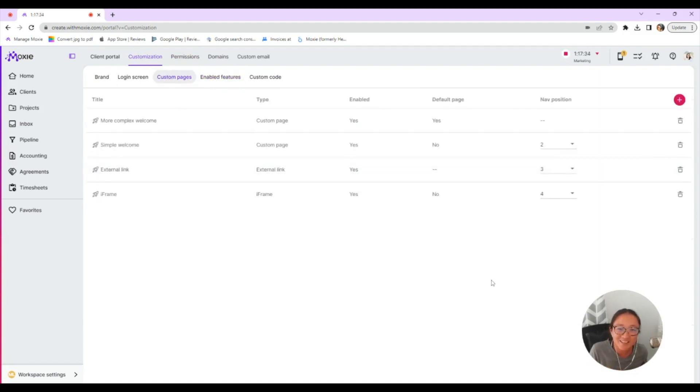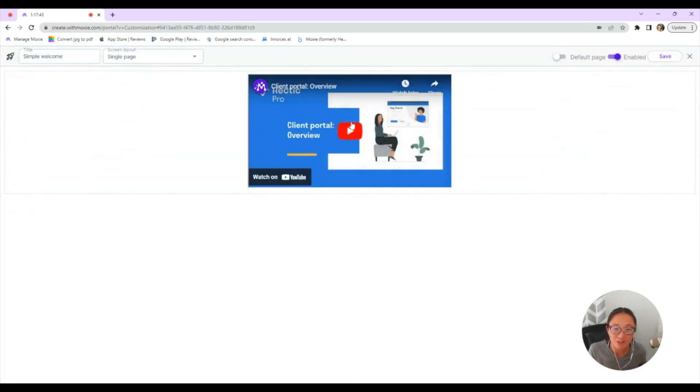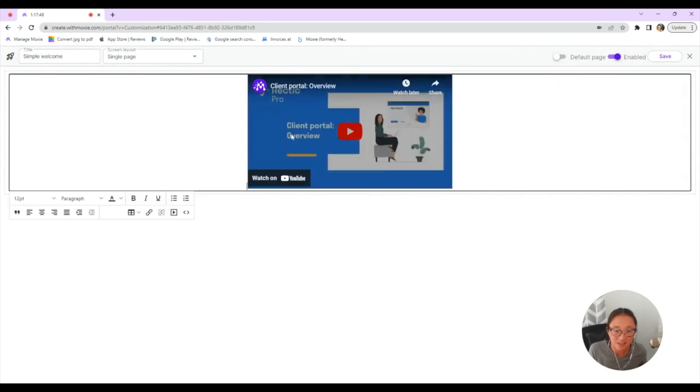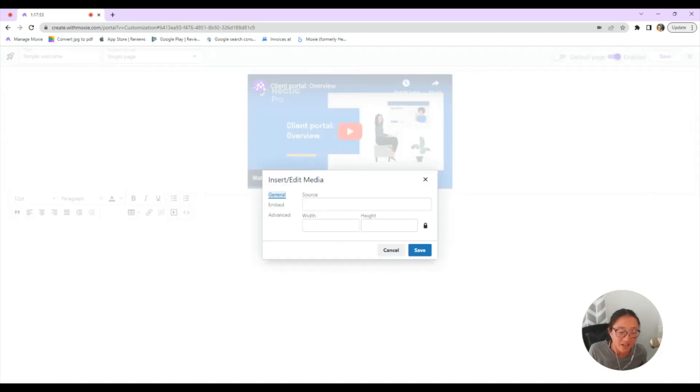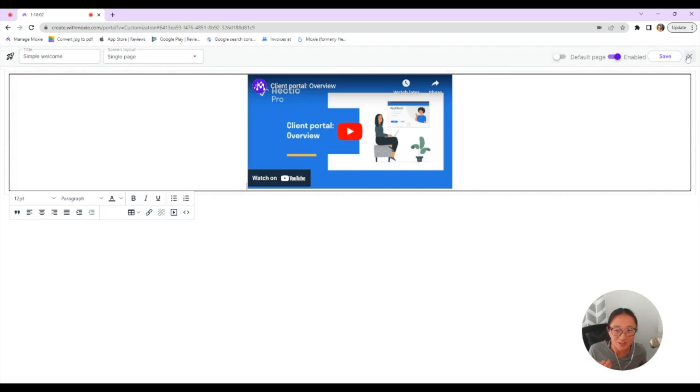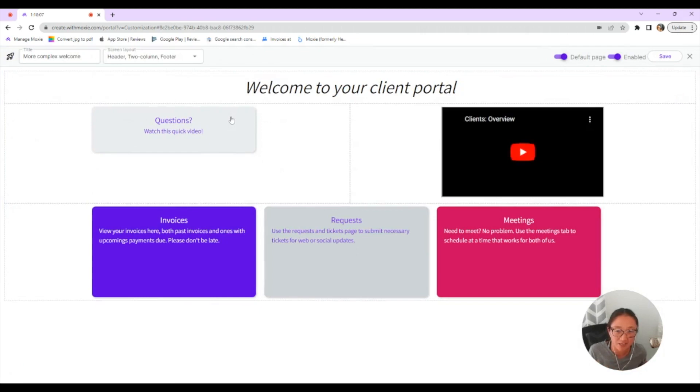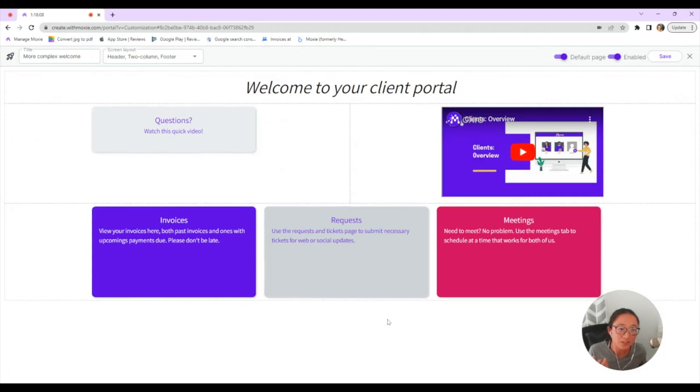Let's get back into your client portal and custom pages. Now this is as easy or as simple as you would like. So if you want to add a custom welcome video, and you create a video, you upload it to YouTube, you could plug that video right here. It's as simple as typing in the YouTube link right here. You can use this video playlist, you add your source, you can add the height and width that you would like it to be. And then there is the video that you have for your clients.